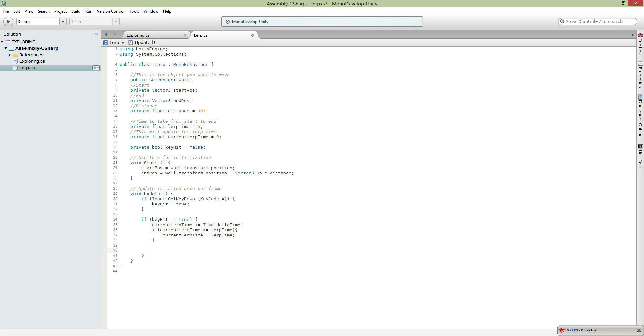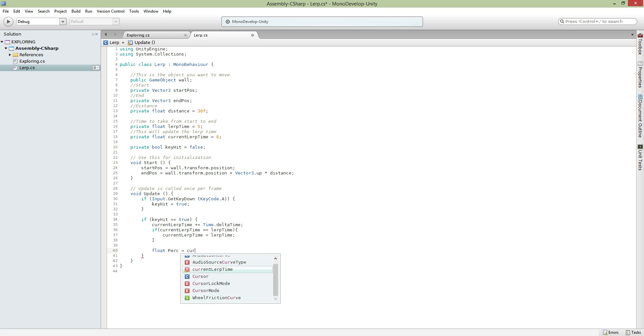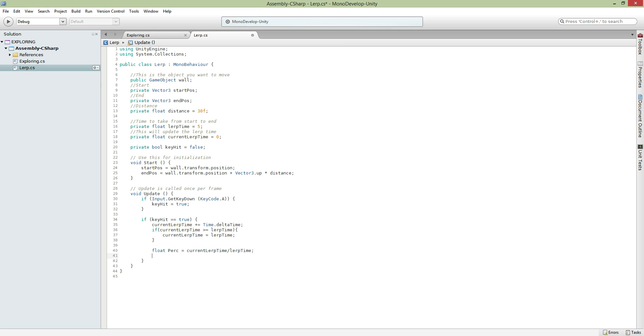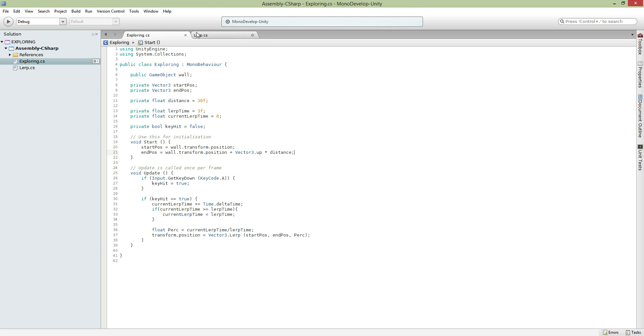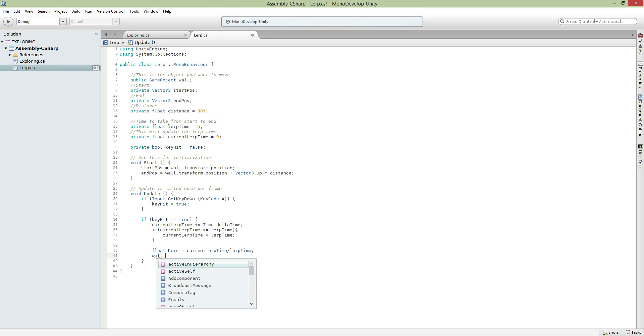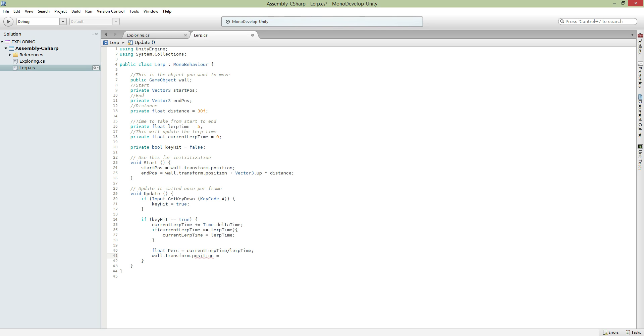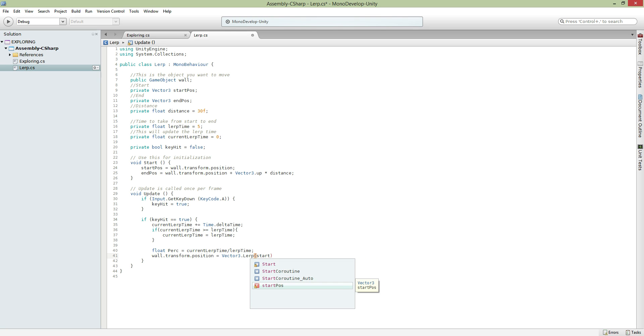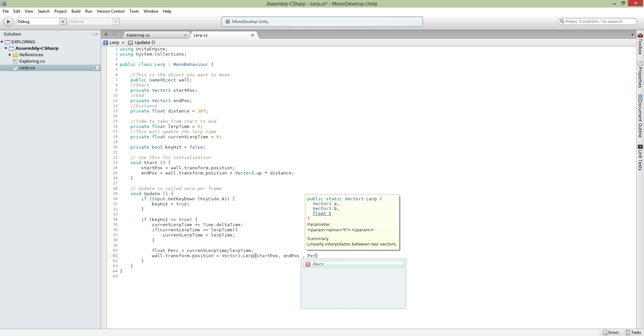Next and last part, make a float. This is a percentage that will calculate the time you actually move your thing. Current lerp time divided by your lerp time. Last but not least, your wall.transform.position equals vector3.lerp with start position, end position, and percentage. This actually makes your thing move from your start to the end.